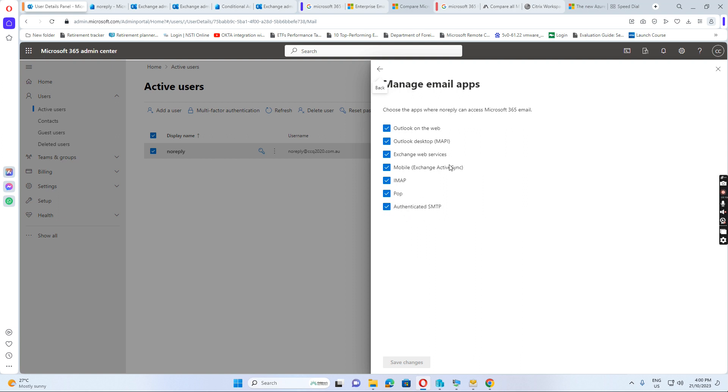Authenticated SMTP needs to be ticked. Because we set up the authentication. This one needs to be ticked. So we can use the SMTP. Normally, that's all default checked now. So, it's okay.